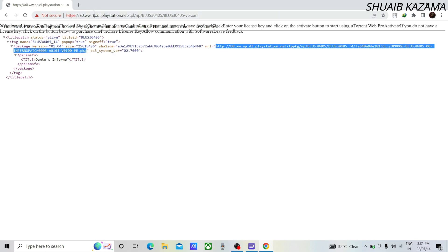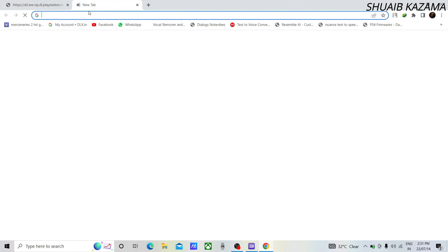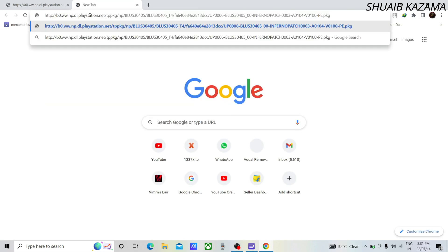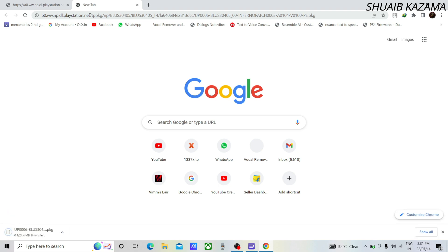Then paste it in the same or new window URL and hit enter. Your file will start downloading.